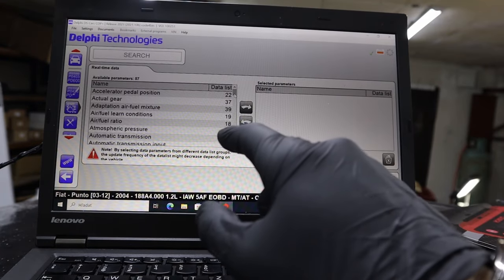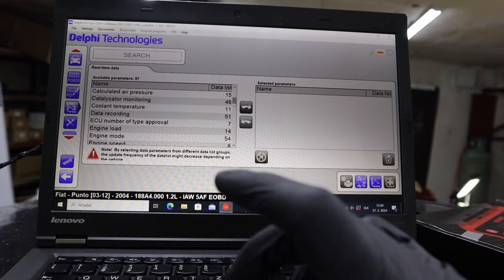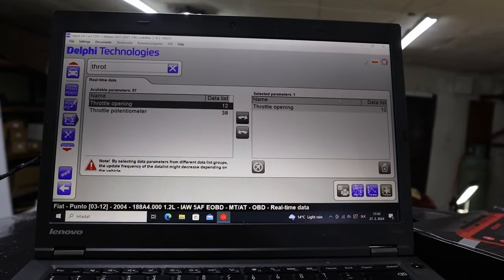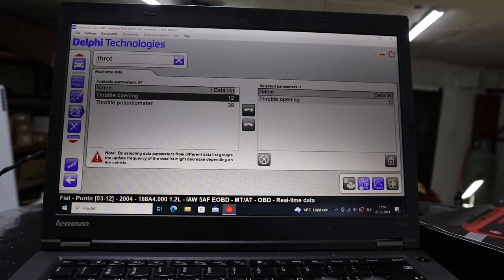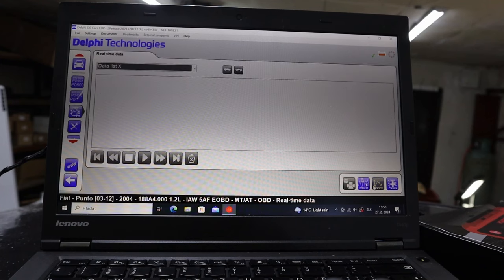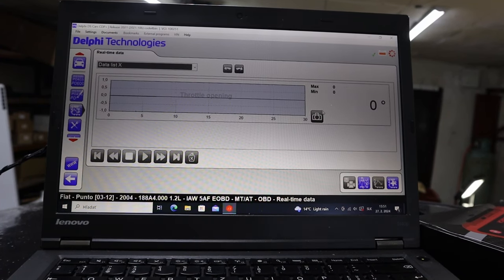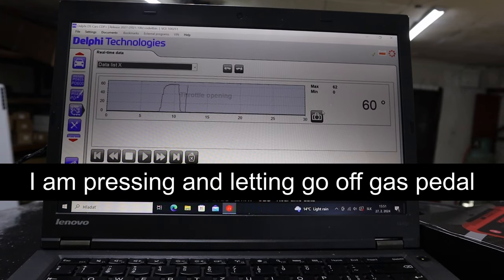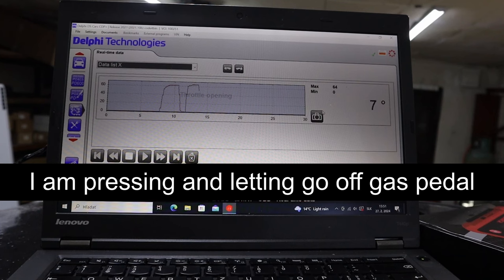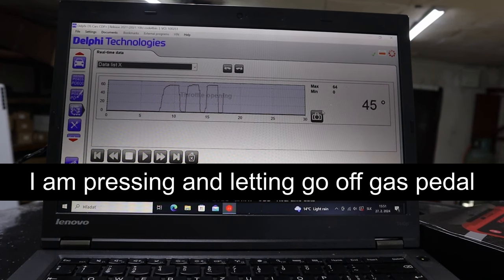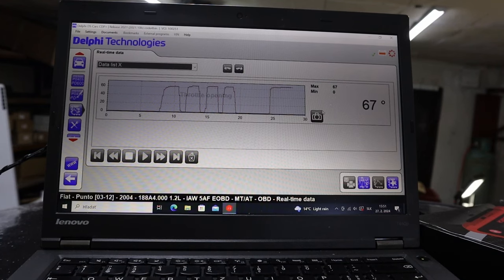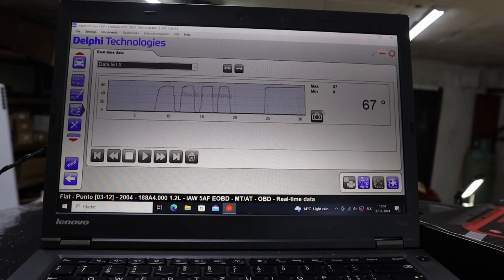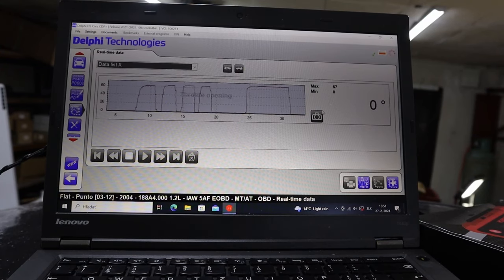You can also check your live data. I am in the garage so I don't want to turn on the engine, but can check the TPS sensor, so throttle position sensor. Let me go into graph mode. And now if I press on the gas pedal we should see some change. The maximum seems to be 67 degrees. Let pedal go and it will drop to zero.